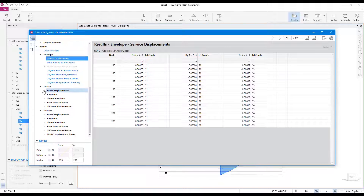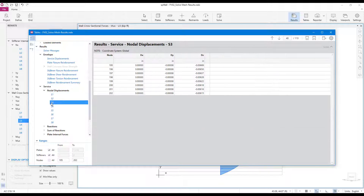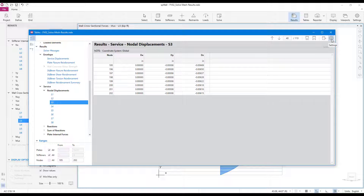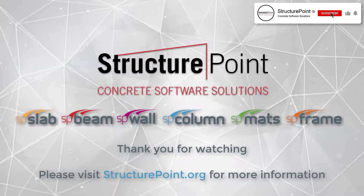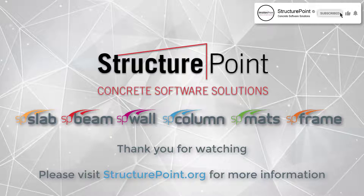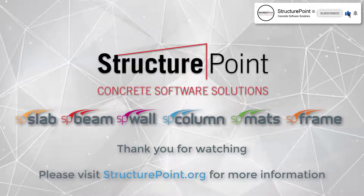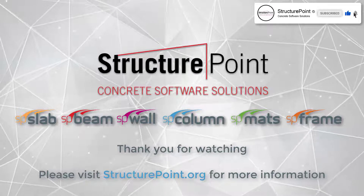It is also possible to export the results tables to be used elsewhere. Thank you for watching. Please visit StructurePoint.org for more information.